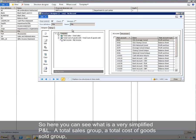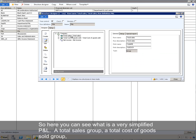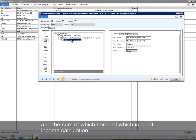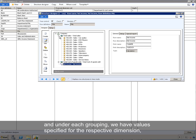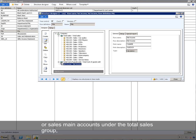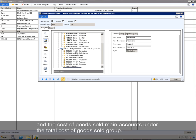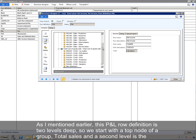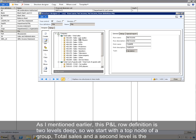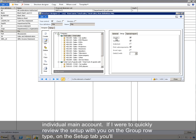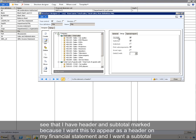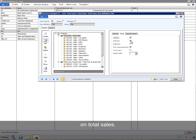Here you can see a very simplified P&L: a total sales group, a total cost of goods sold group, and a net income calculation as the sum of the two. Under each grouping, we have values specified for the respective dimension — sales main accounts under total sales, and cost of goods sold main accounts under total cost of goods sold. This row definition is two levels deep, starting with a top node group and the second level being individual main accounts. On the group row type's setup tab, header and subtotal are marked so it appears as a header with a subtotal on total sales.